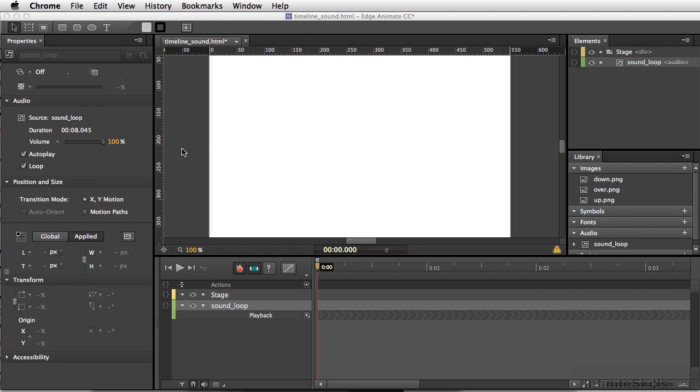Now what you may have heard is a little skip right where the music is trying to loop. When I initially created this loop, this is created for the program Adobe Flash, and in Flash it actually plays pretty smoothly. But the one thing I've noticed about Edge Animate is there's a little bit of a skip as the music is trying to play again.